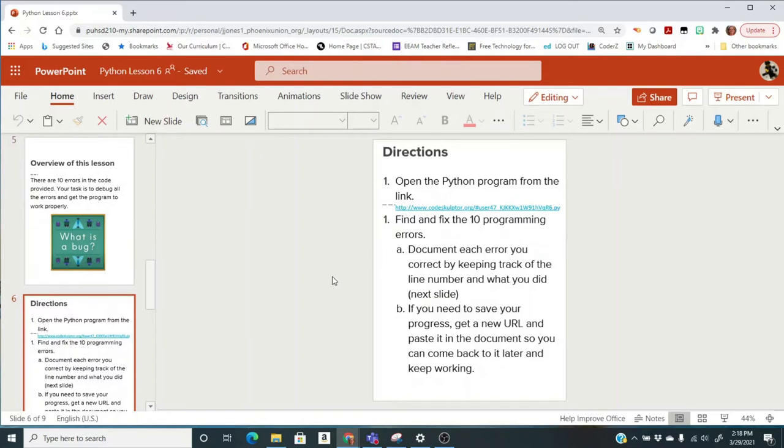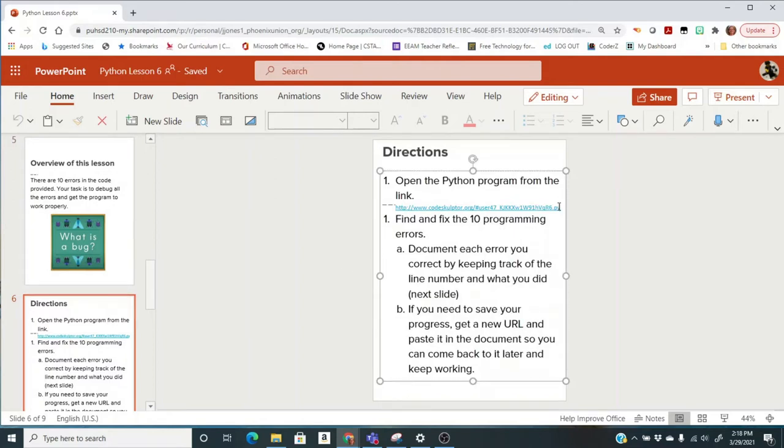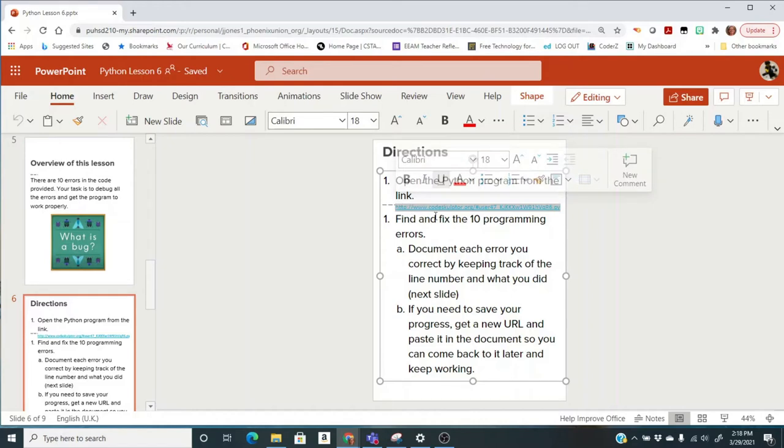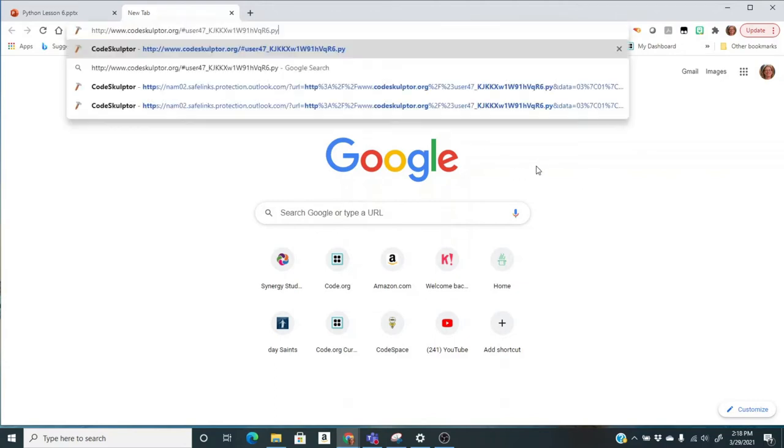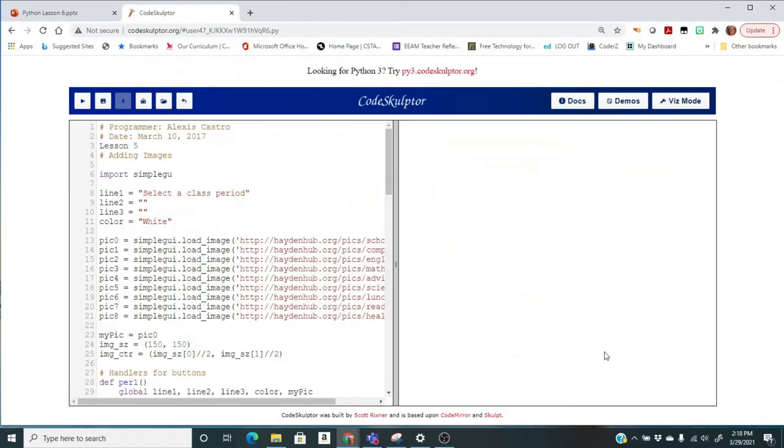You're going to open the Python program from this link. Now you need to do it in Chrome, so you can click on the link, but another thing you can do is just copy it. So I'm going to do Control-C. I'm going to open up my Chrome browser, and it says Google, so I know it's Chrome and not Edge. And I'm going to paste this in there, and my code is going to come up.